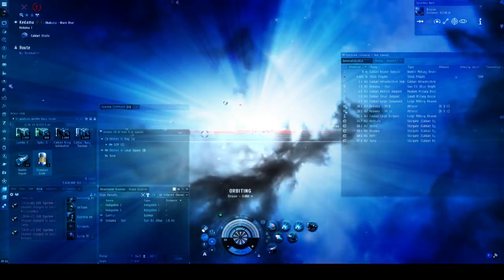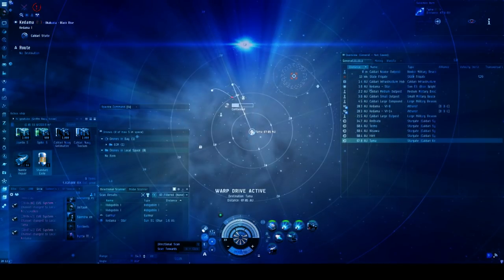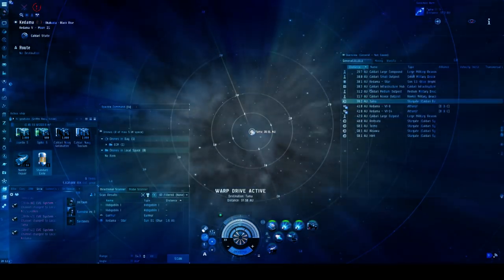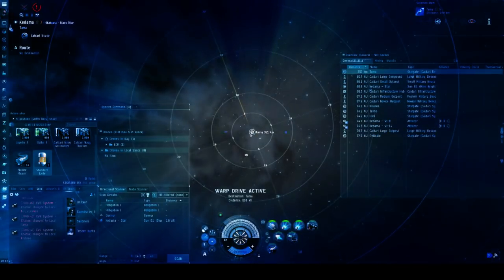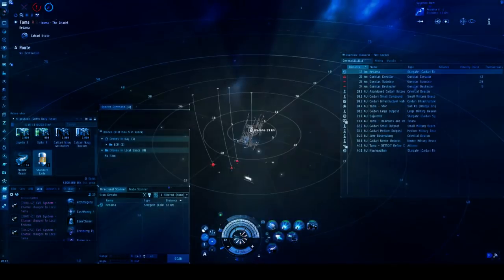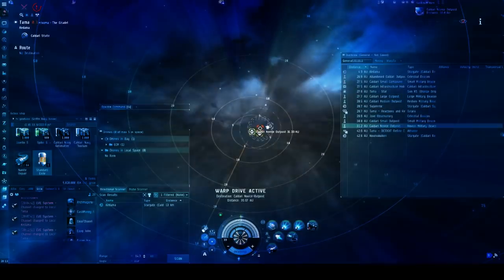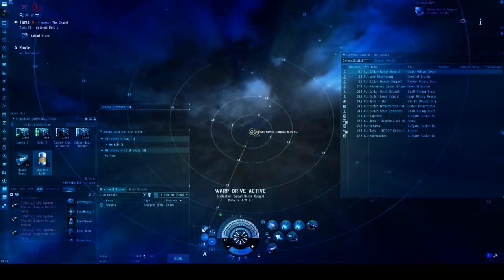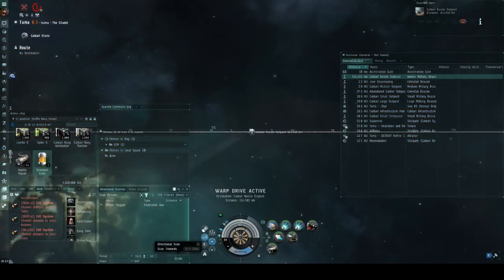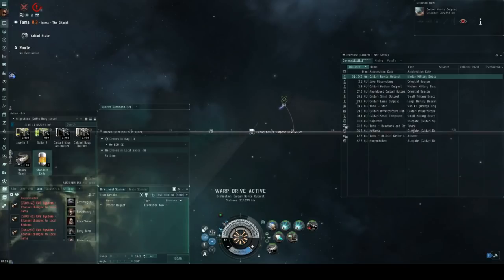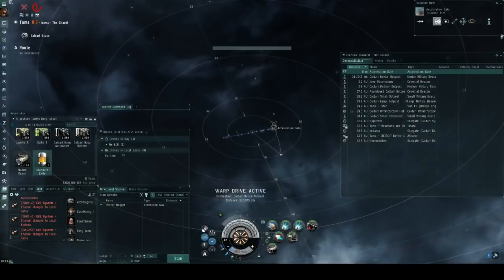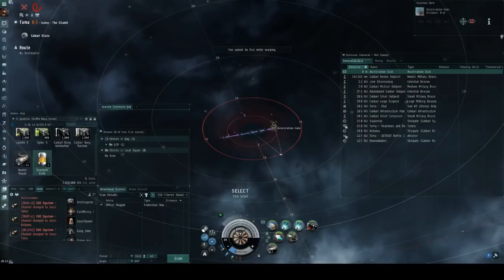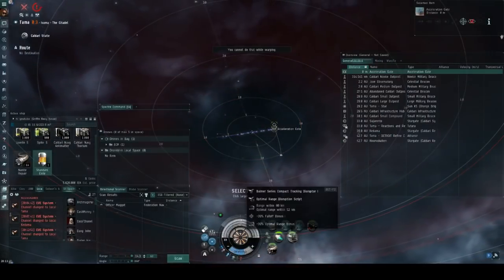After around 20 minutes of just hanging around in this backwater system waiting to see if anything would happen, I decided to go back into Tama again and see if anyone else had turned up in the novice complex I'd sat in previously. Fortunately, my luck would turn around here and I would see a federation navy comet on d-scan and given that there's nothing near the novice outpost at this point I have to assume then that he is within the complex.